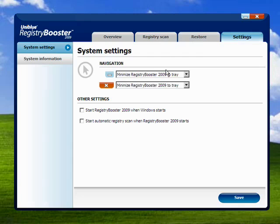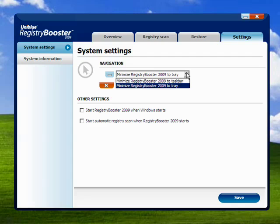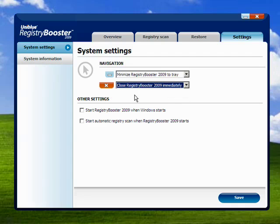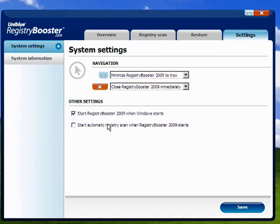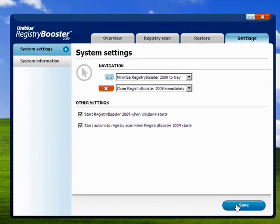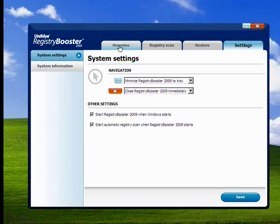Under Settings, you can elect to have Registry Booster 2009 minimized to the taskbar or to the tray when you click the minus. And you can have it close Registry Booster when you click X, or have it minimize — whatever you prefer. You can have it start when Windows starts, and start Automatic Registry Scan when Registry Booster 2009 starts. When you've made your choices, click Save, and we'll go back to the overview.